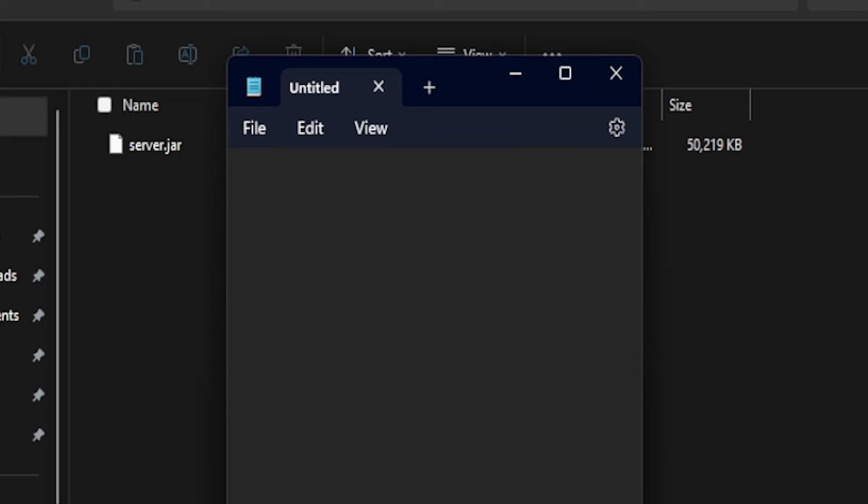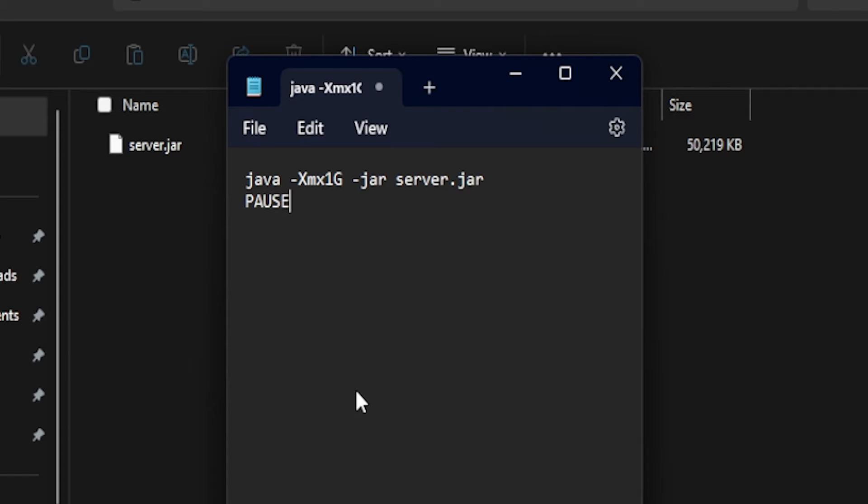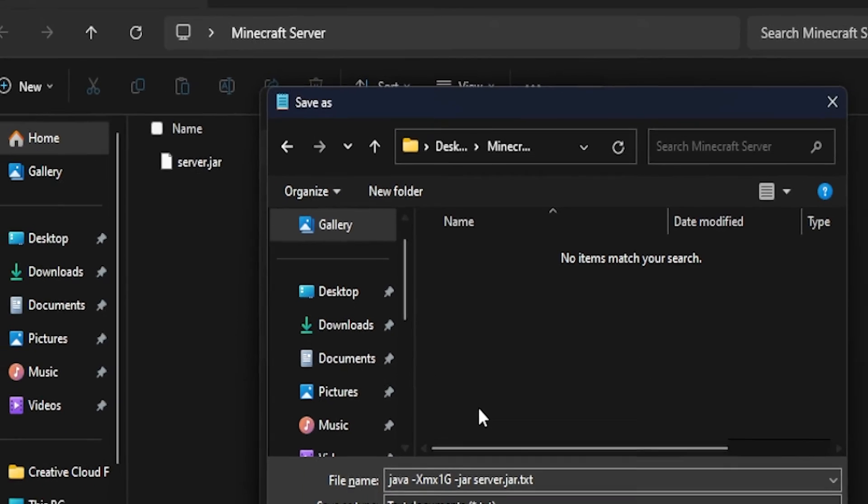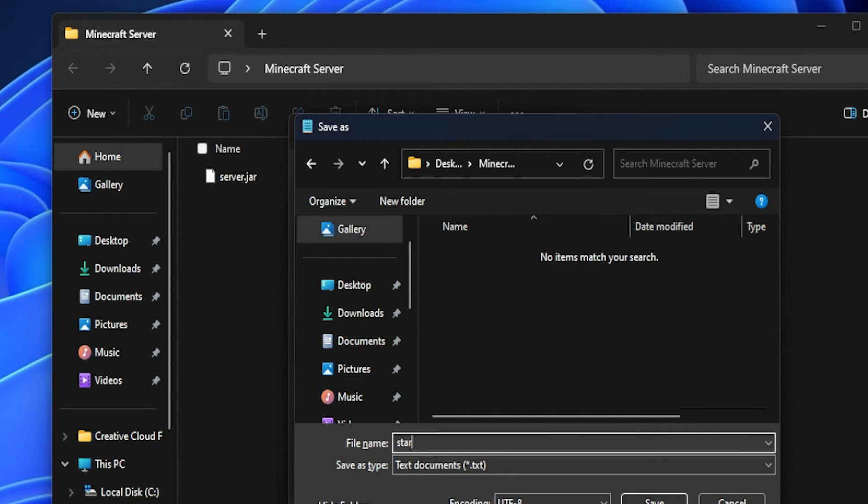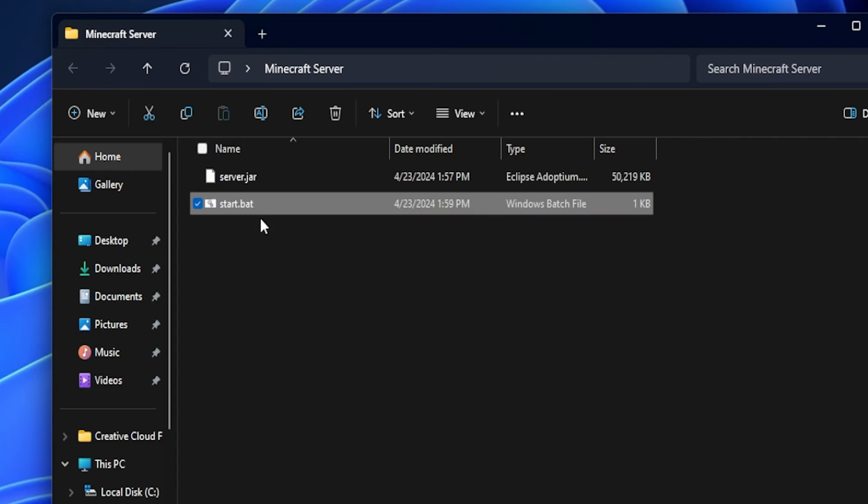It's relatively simple. We're just going to type in here: java -Xmx1G -jar, and then this is going to be your jar name, so in this case server.jar. Then we're going to click enter and we're going to do PAUSE in all caps like that. After that we can go ahead and do Control+S. You want to go into your Minecraft folder directory and in here is where we're going to rename it to start.bat and save that.